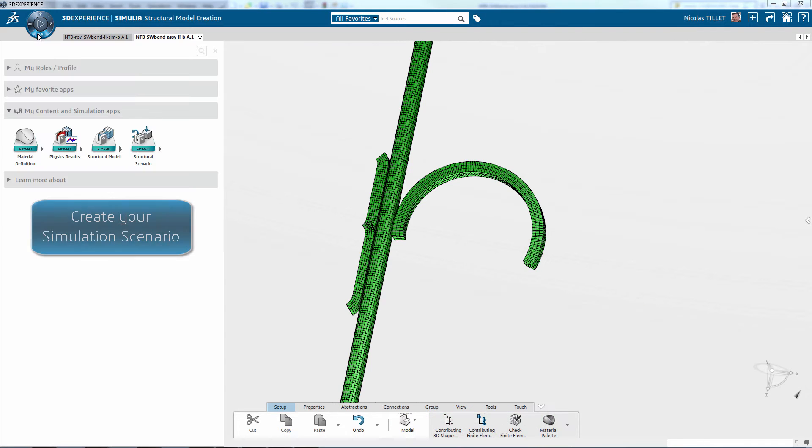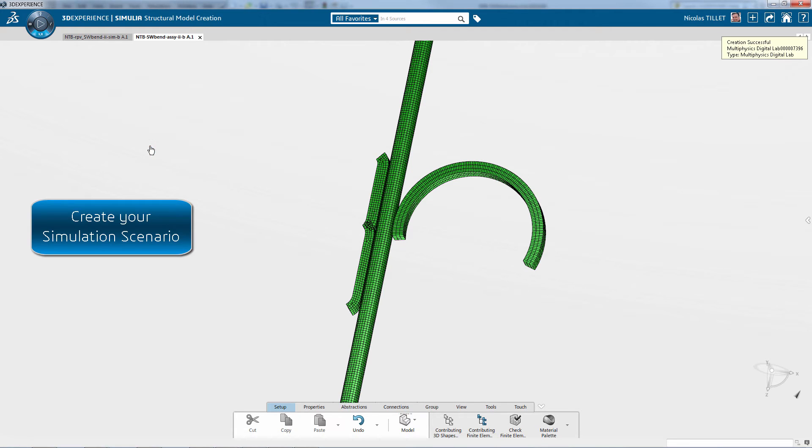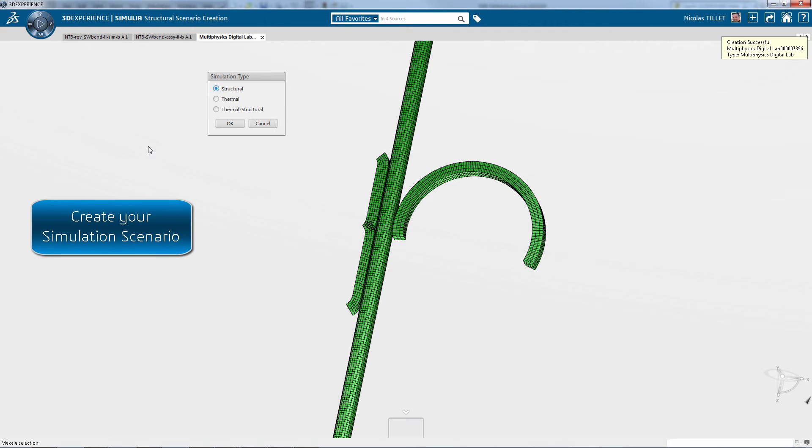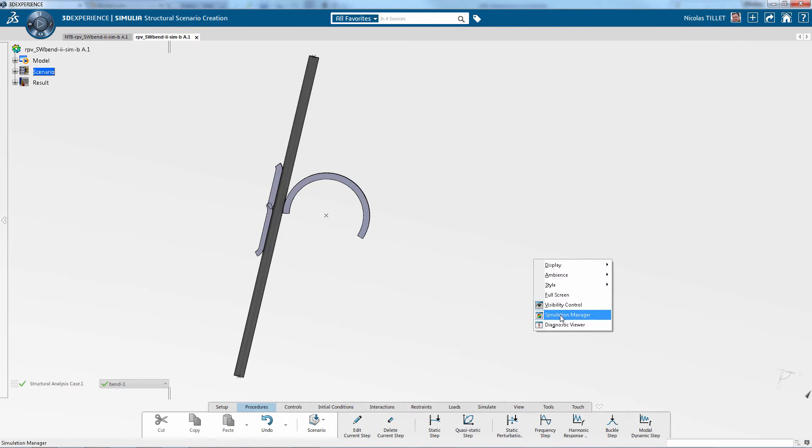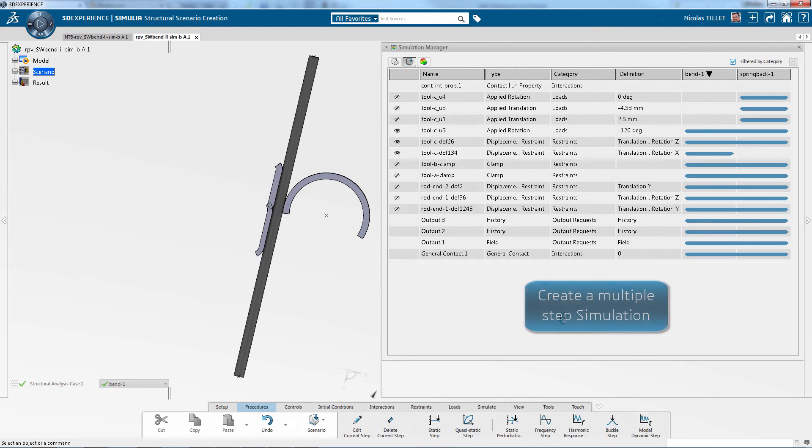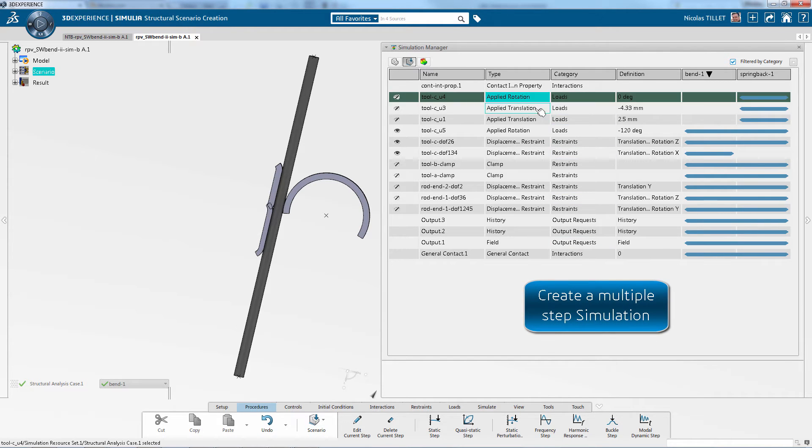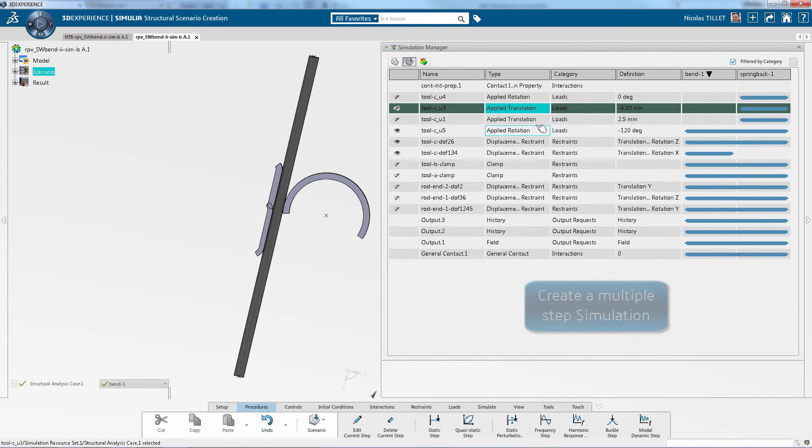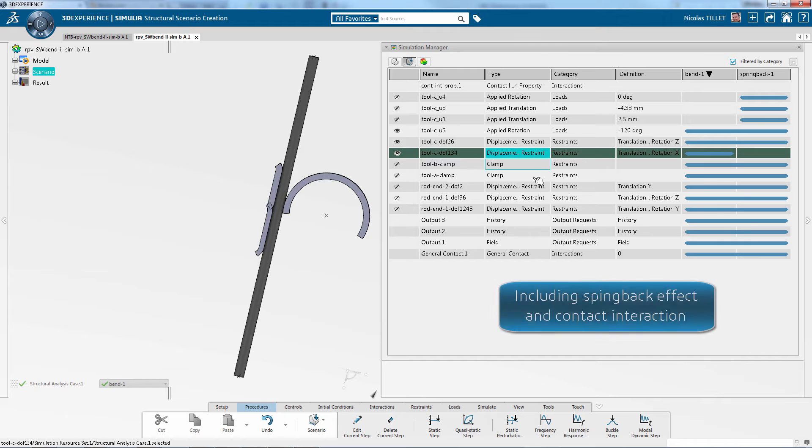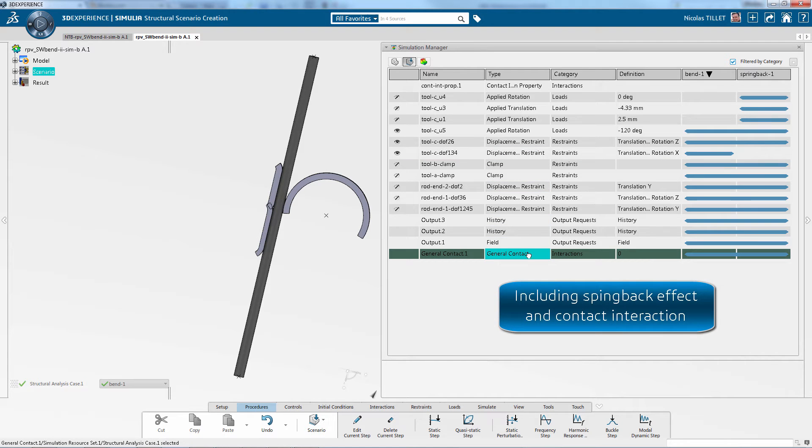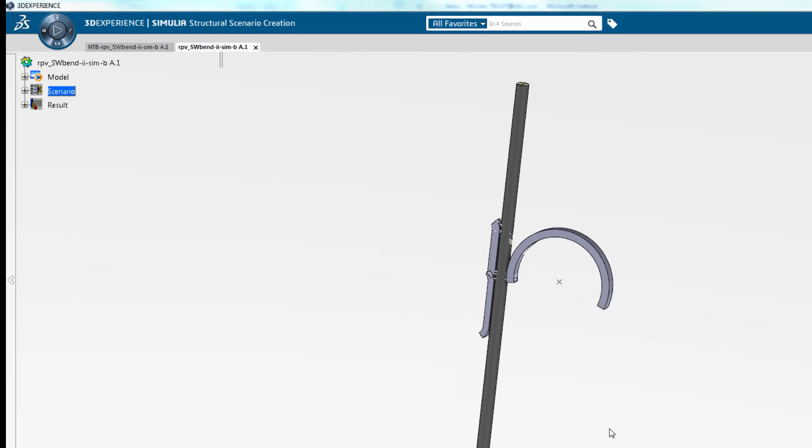Next, we're going to create a simulation scenario. We choose Structural. And in one simulation model we have multiple steps. This includes our spring back effect and contact.